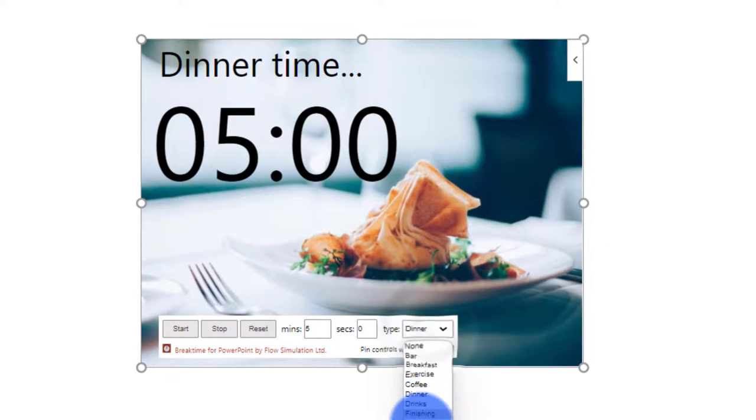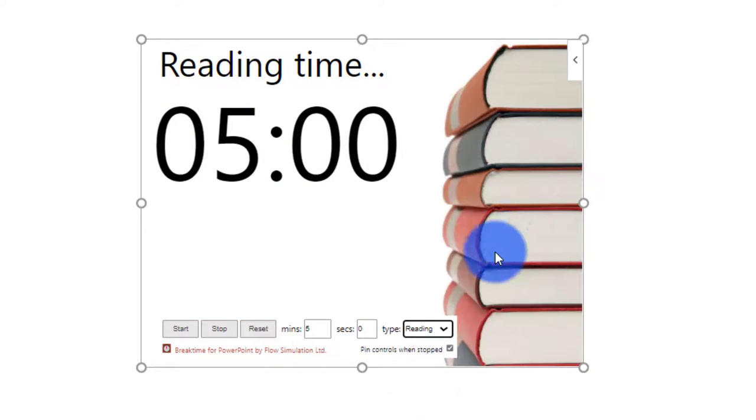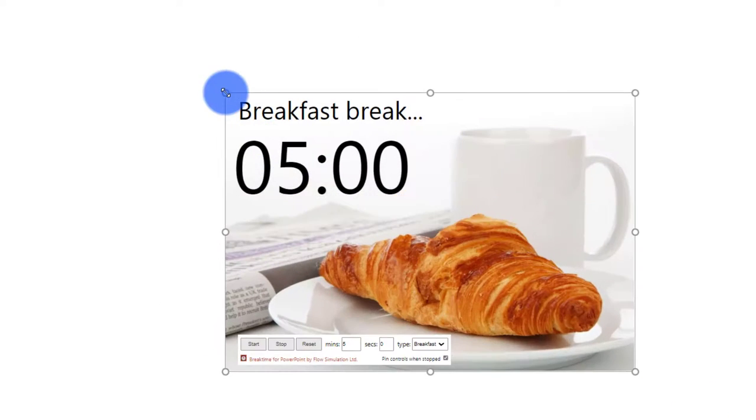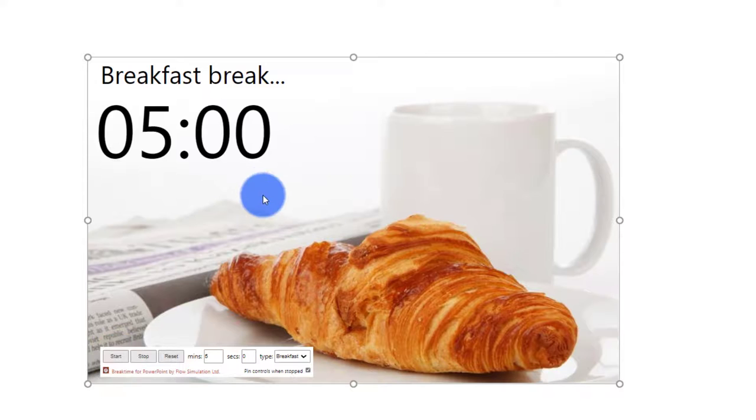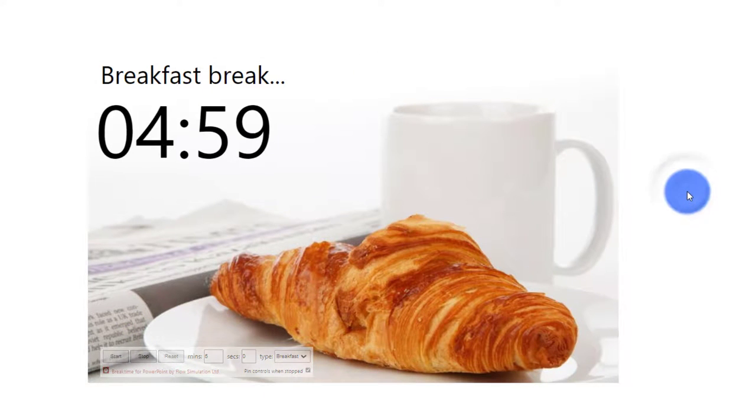This is for dinner or reading, you can get this kind of picture. Once it is done you can resize the window and once you are ready for break you click on start and this timer will start.